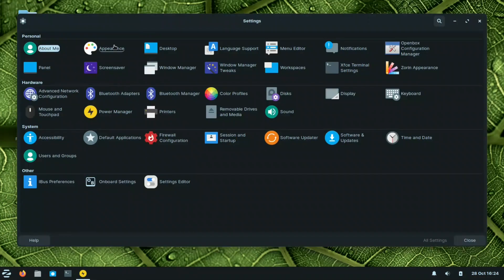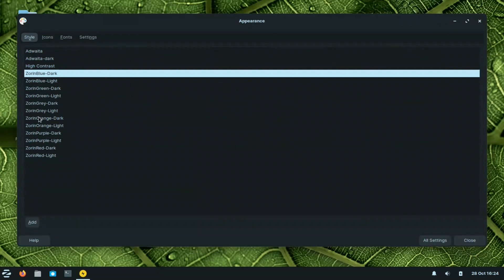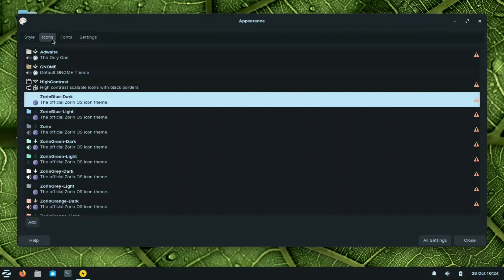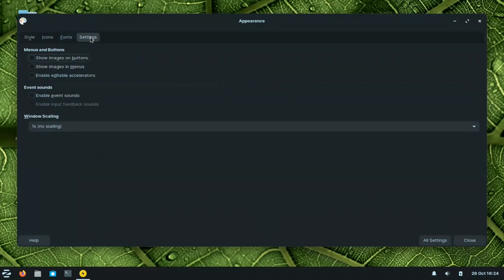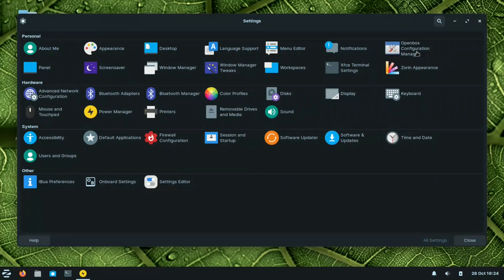In the appearance settings, we have Zorin Dark, Light, Orange Light, and others — all accessible from the Zorin OS GitHub page. If you like them, you can use them in another XFCE distribution as well. The same applies to the icons. For fonts, we have Inter and JetBrains as discussed.